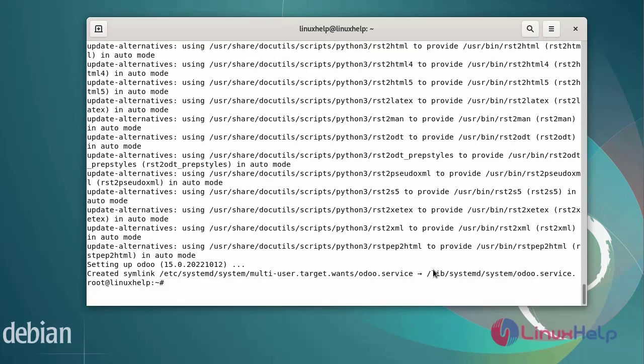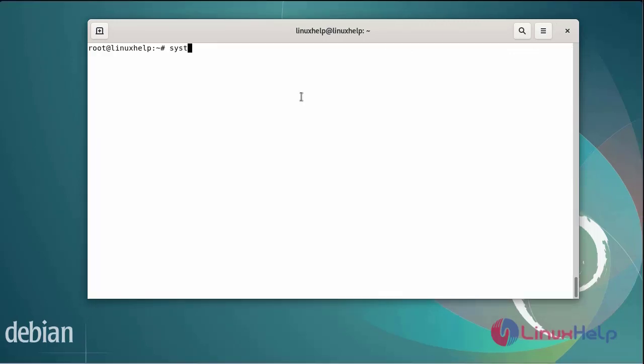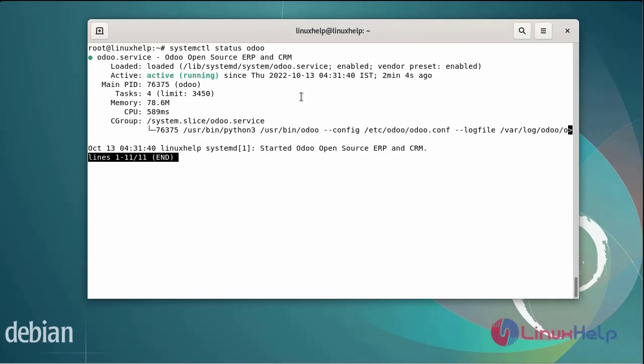Now I am going to check the status of Odoo using systemctl command. The Odoo service has been activated. Now I am going to enable the Odoo service using the following commands.